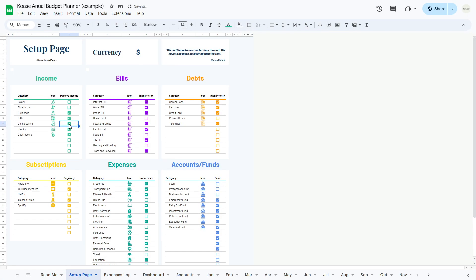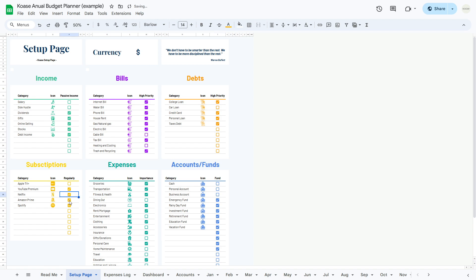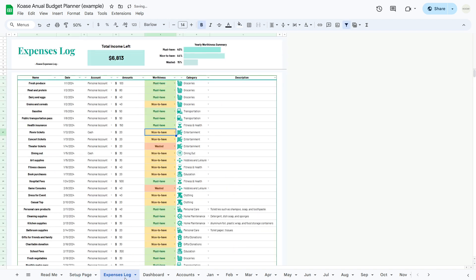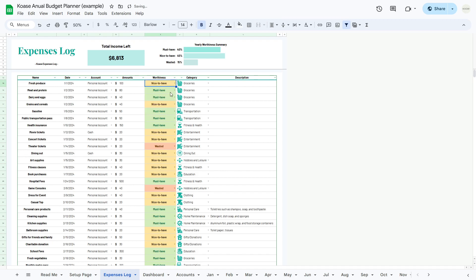And there you have it. By customizing these tables, you're well on your way to tailoring the Ultimate Annual Budget Planner to suit your financial needs effectively. Stay tuned for the next part of our tutorial.